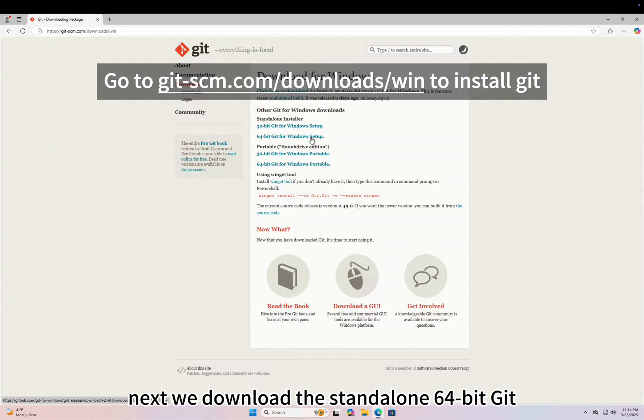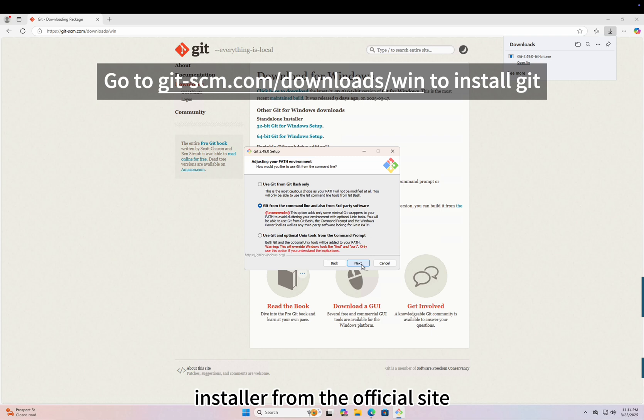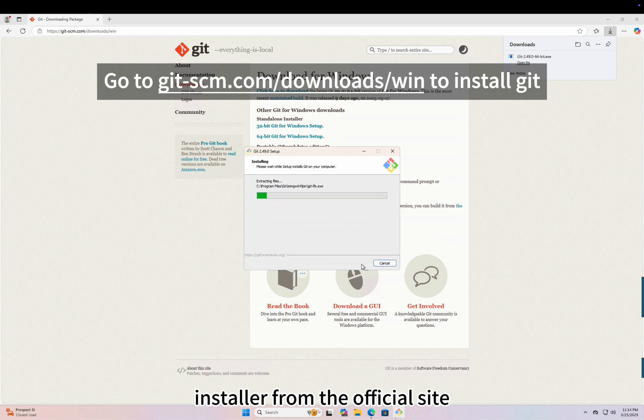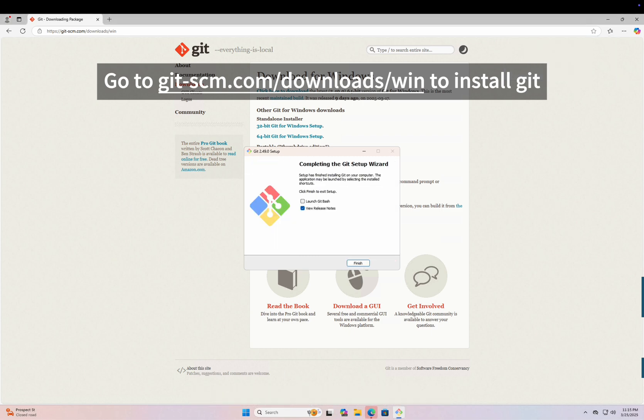Next, we download the standalone 64-bit Git installer from the official site and install it normally.